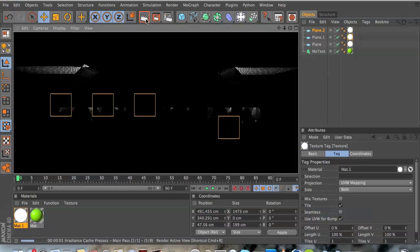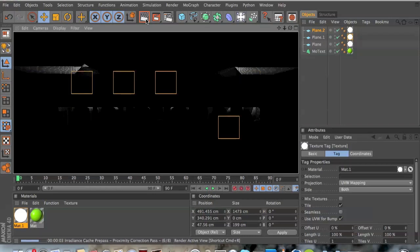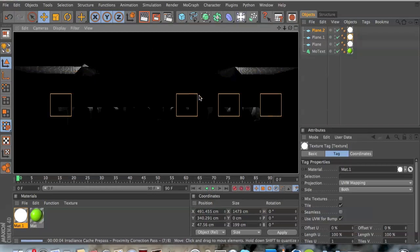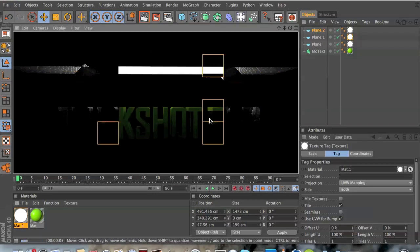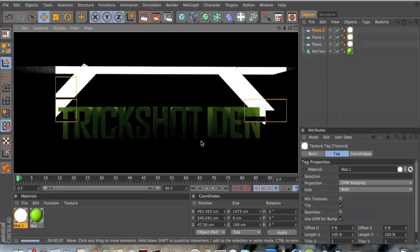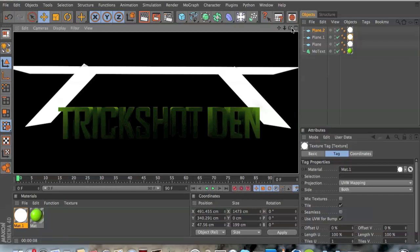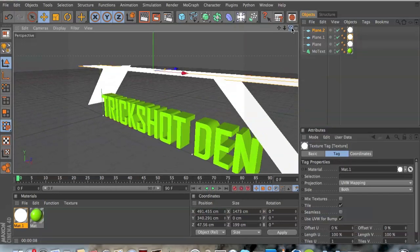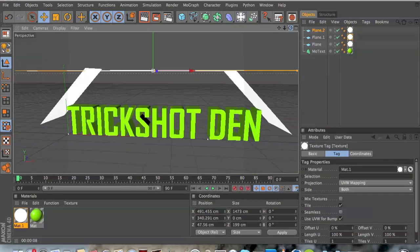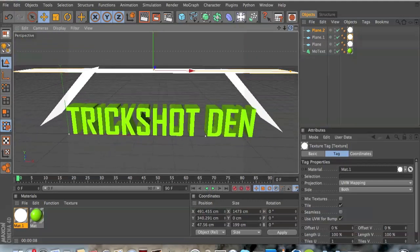And now if we render it out it's gonna give a much better effect. Just rendering a bit longer now, you can see. And there you go, you got the light up here and the shadows on the middle and like that. It's really nice, really easy to make and gives a really nice effect.